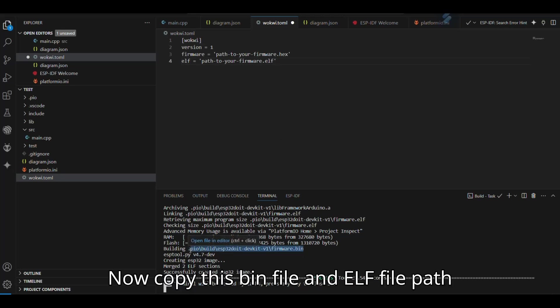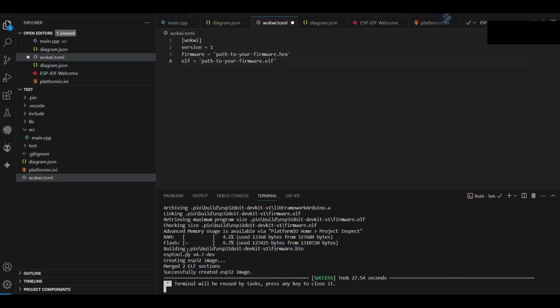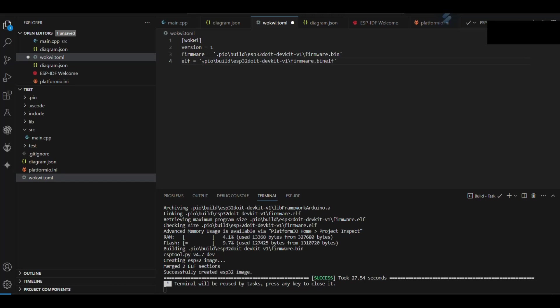Now copy this bin file and elf file path to toml file as shown.